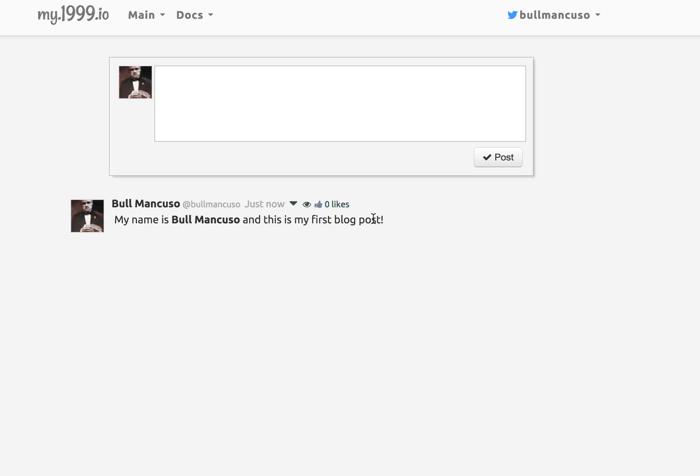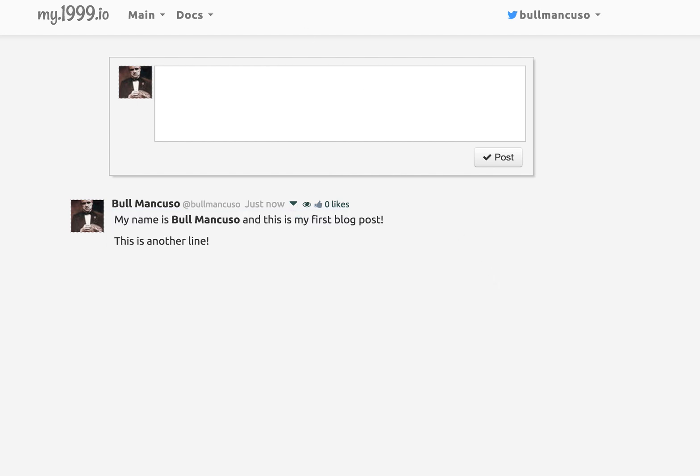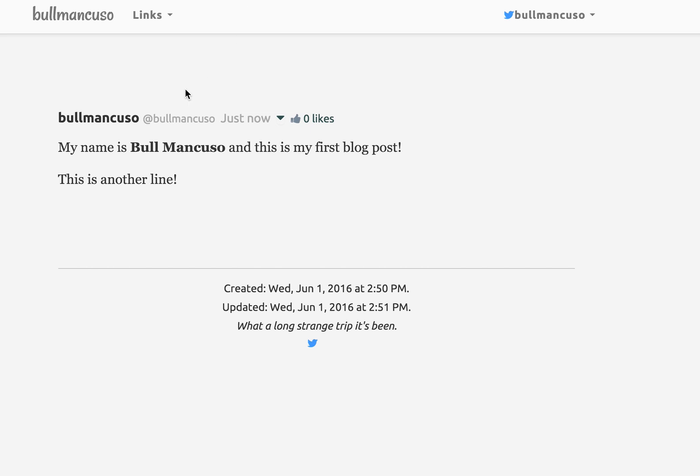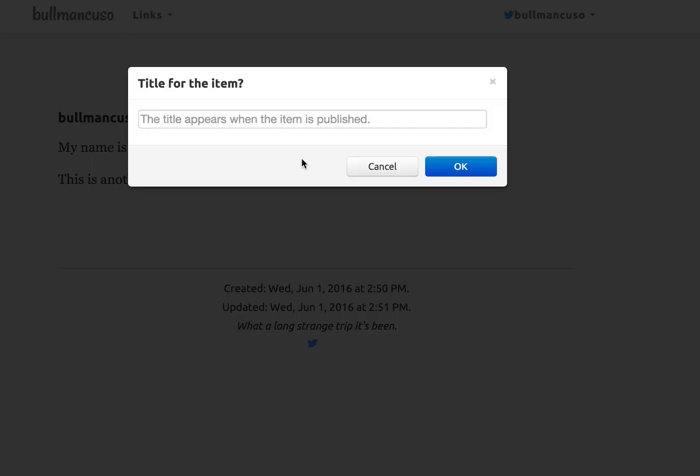So let me just add one more line. Update. Then we go back over here and you can see that it's updated automatically and if I want to give it a title, you can do that.